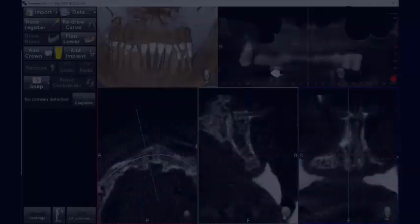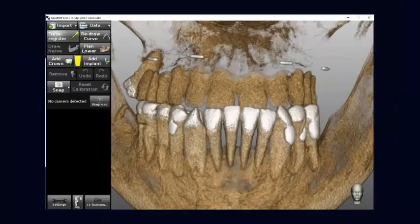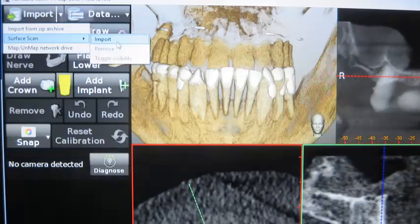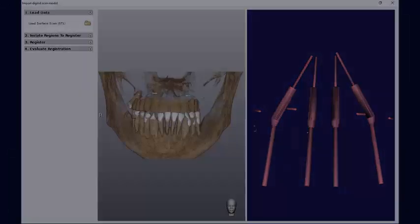First of all, we need to have a CBCT with CT markers, which have been done according to the double scan protocol. Then we need to have the CT markers and the implant plan in STL format. What we can do with Navident is import the STL data and match it onto DICOM files.